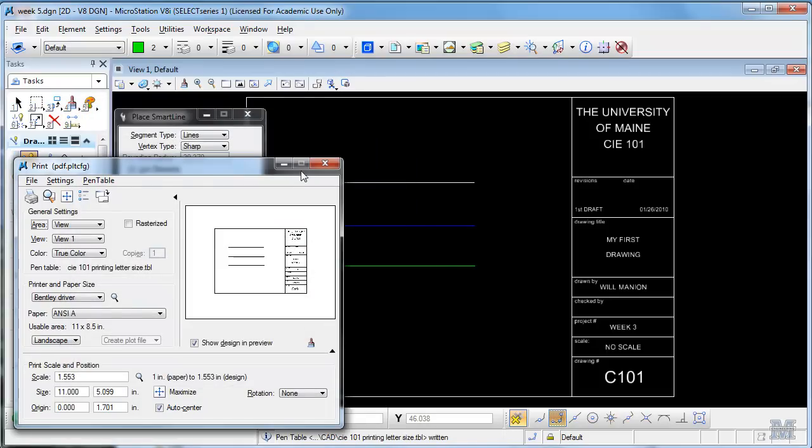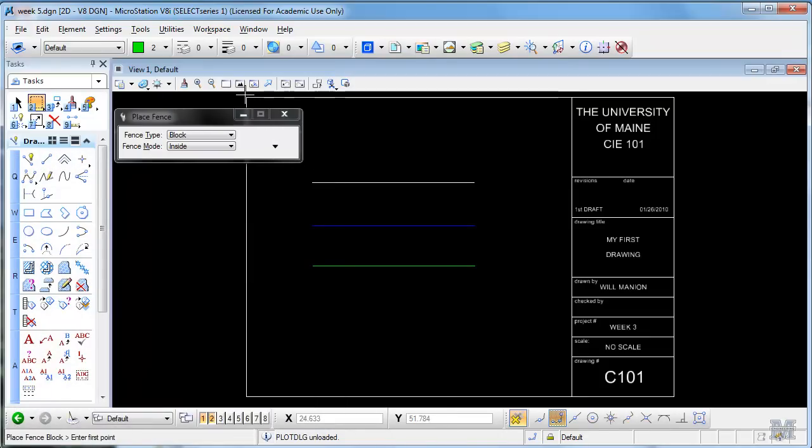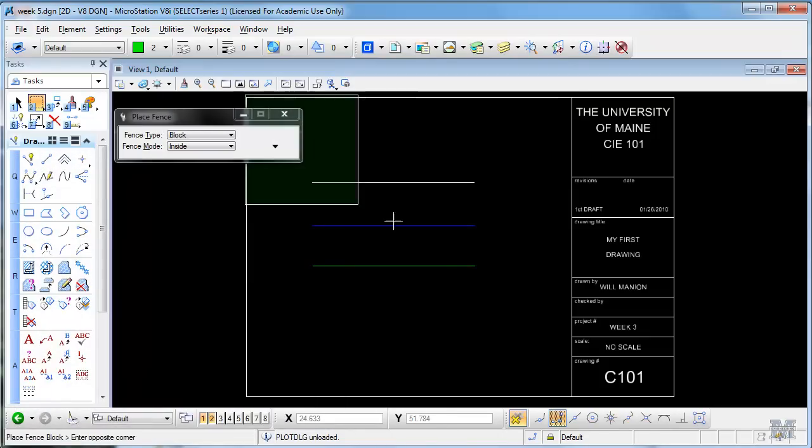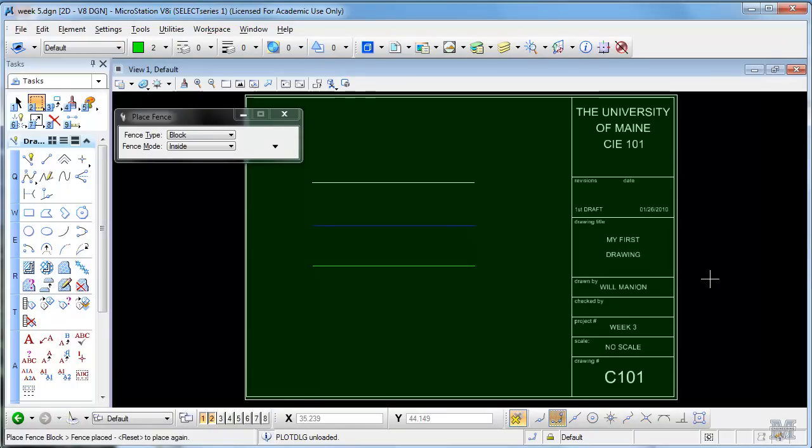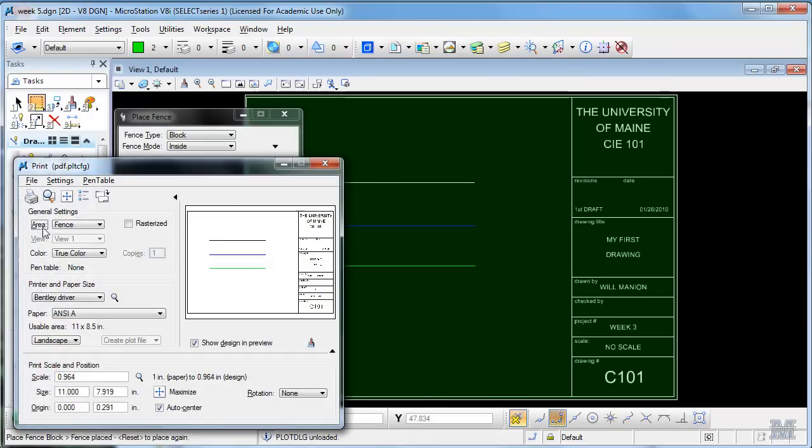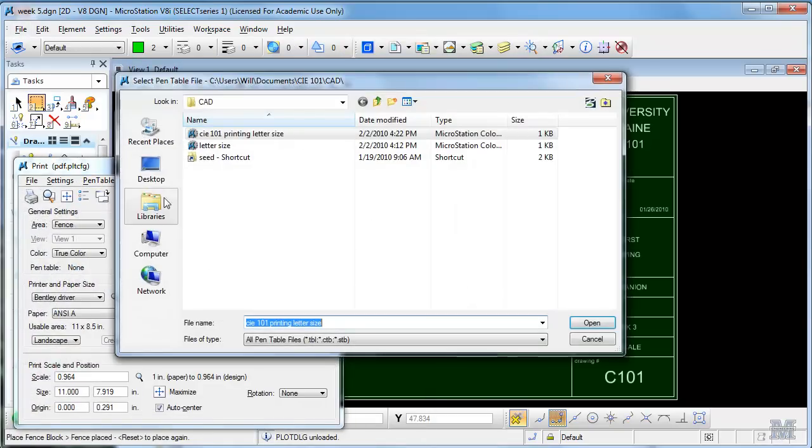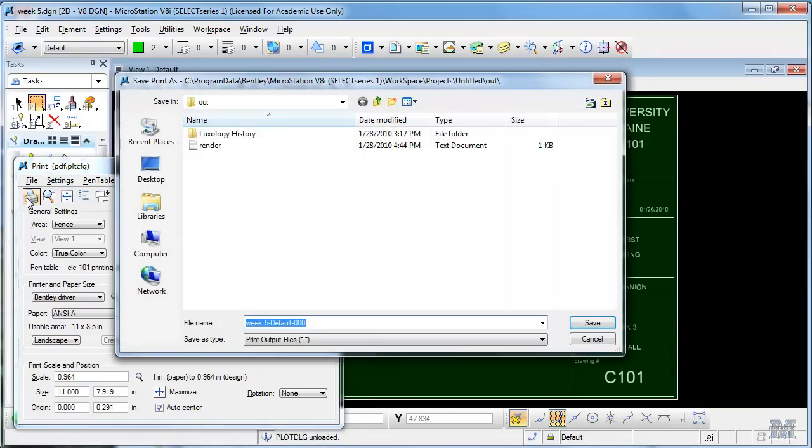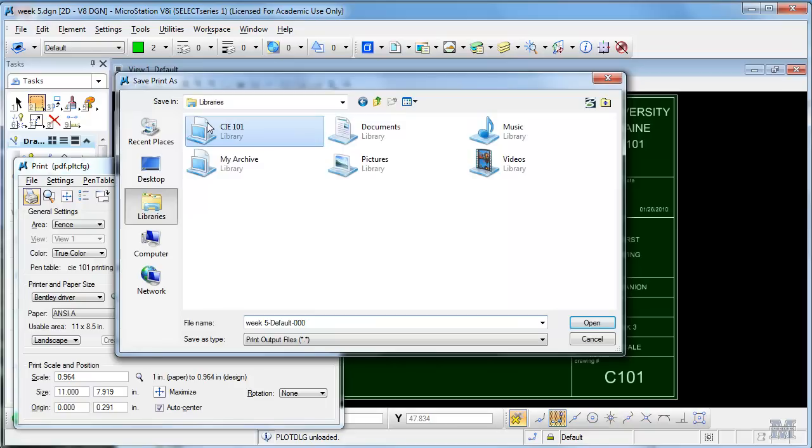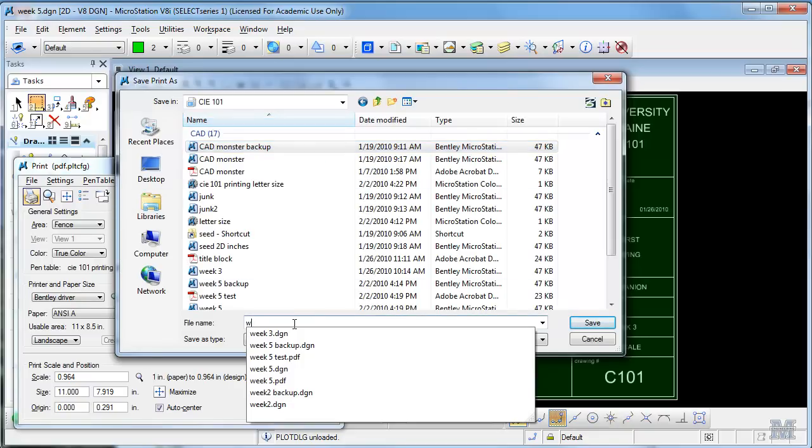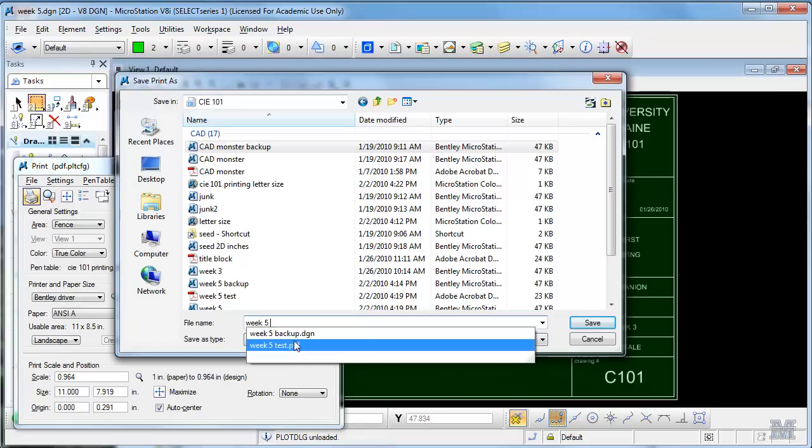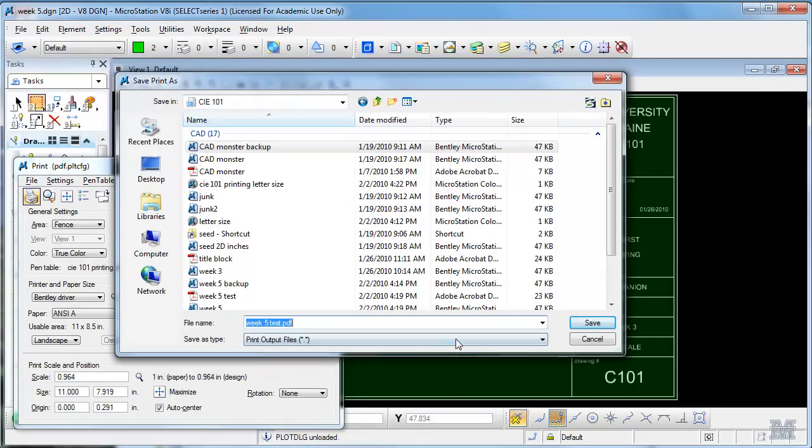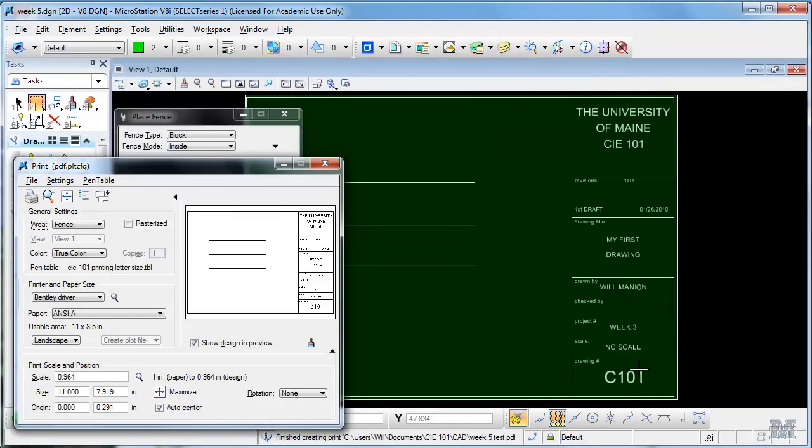What I probably should have done is done the fence before I even got into this. So let's do that, we'll fence it just like that, left click both sides. File print, pen table attach, attach that pen table I just made. Print. Place it and we'll see what that looks like.